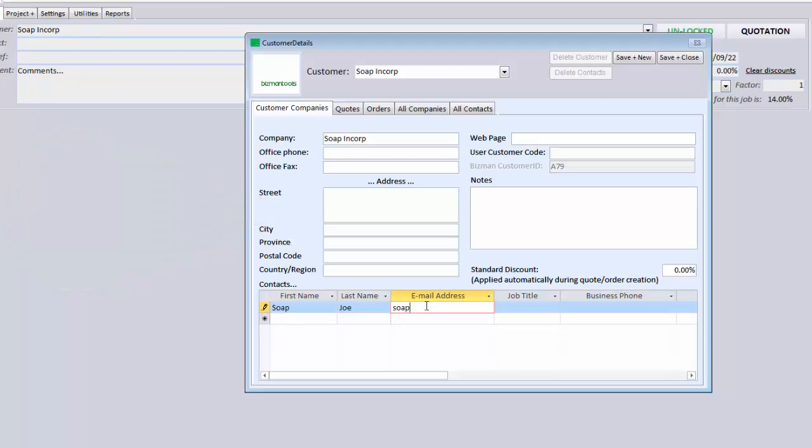Here you can enter all the information you want about the customer. But most importantly, you must enter a contact person as well as an email address for that person, so BizManTools knows where to send your quote.